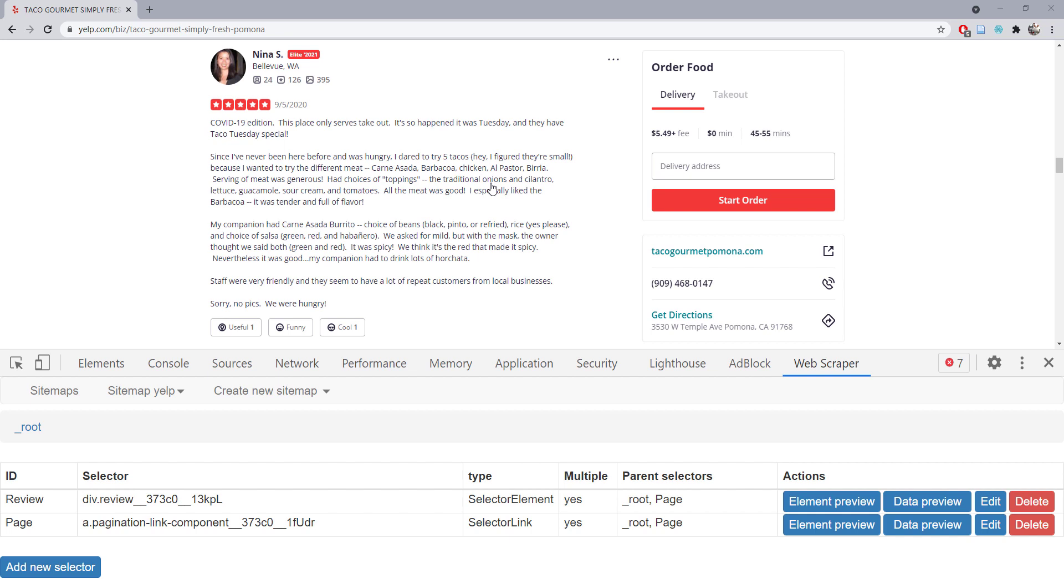Welcome back. In this short video, I will explain how to scrape hidden information from a web page using the Chrome extension Web Scraper. In my previous video, I showed you the basics of using Web Scraper.